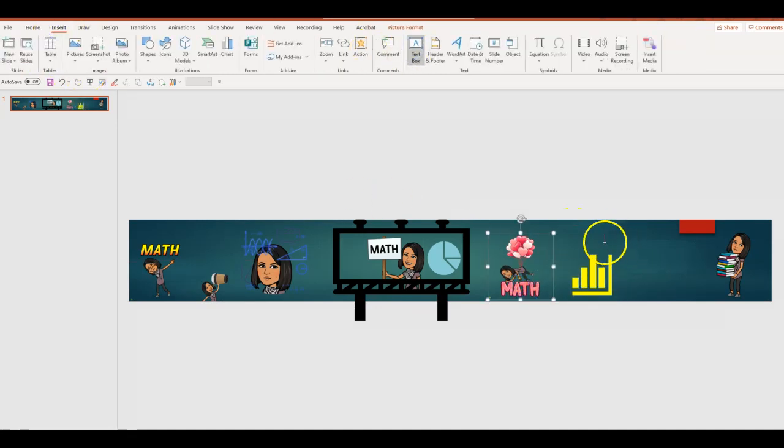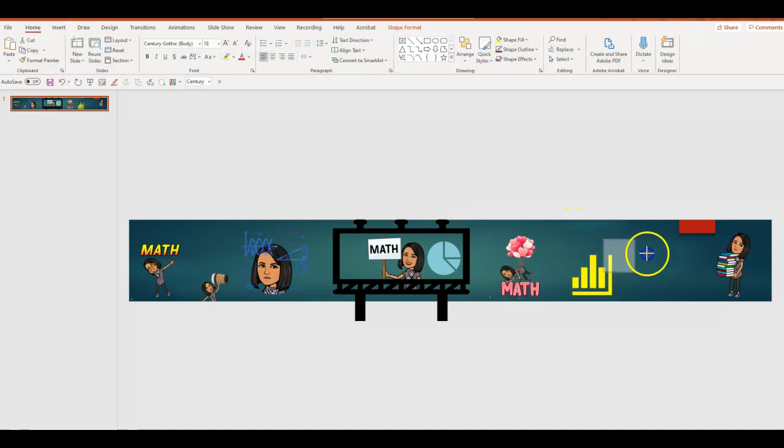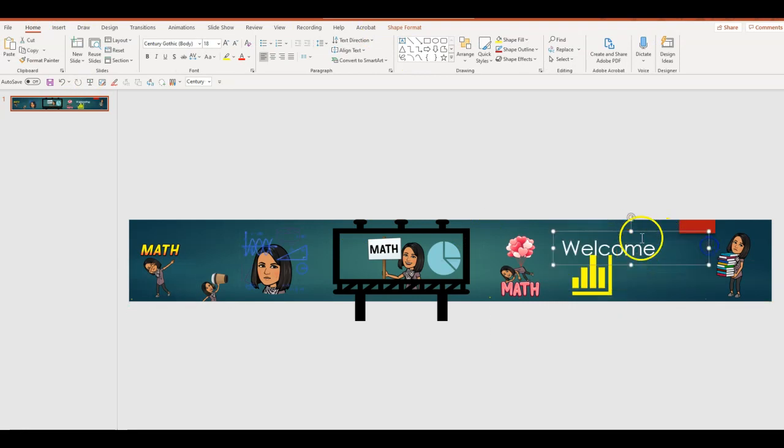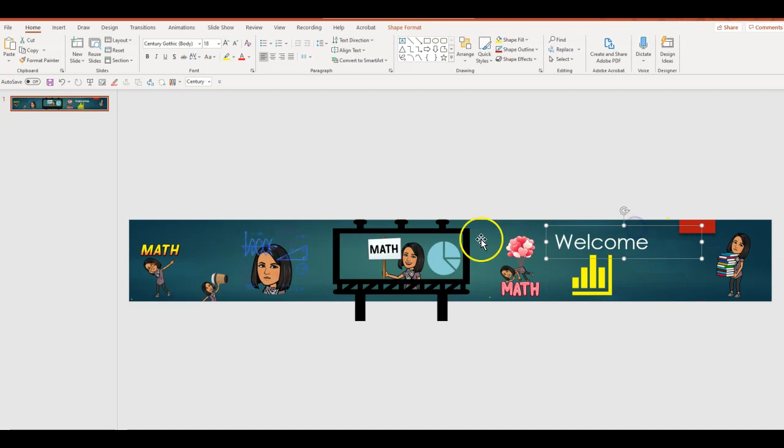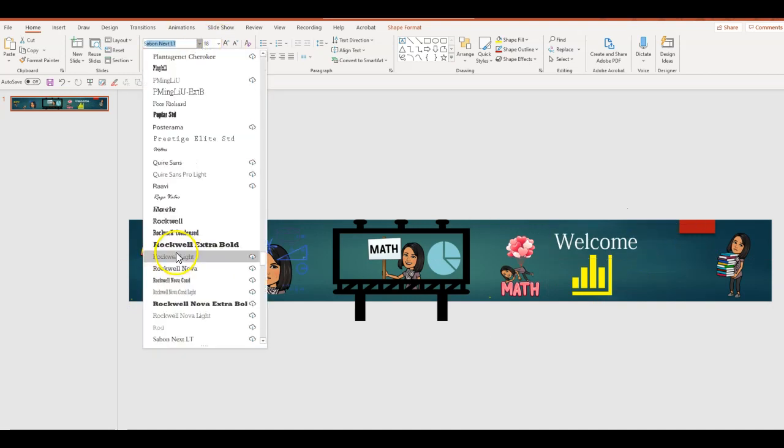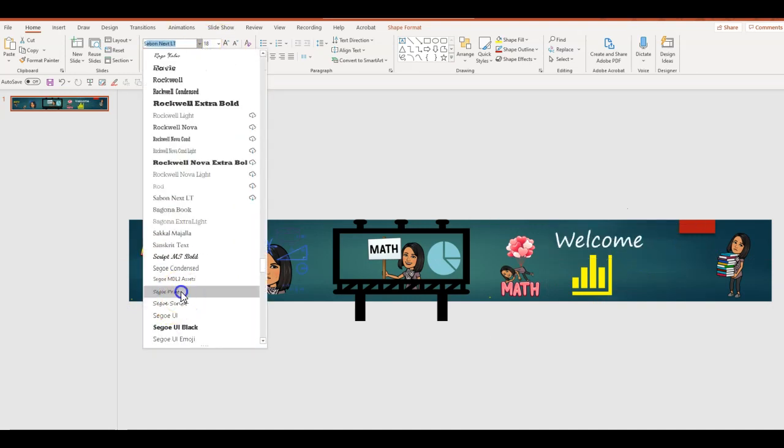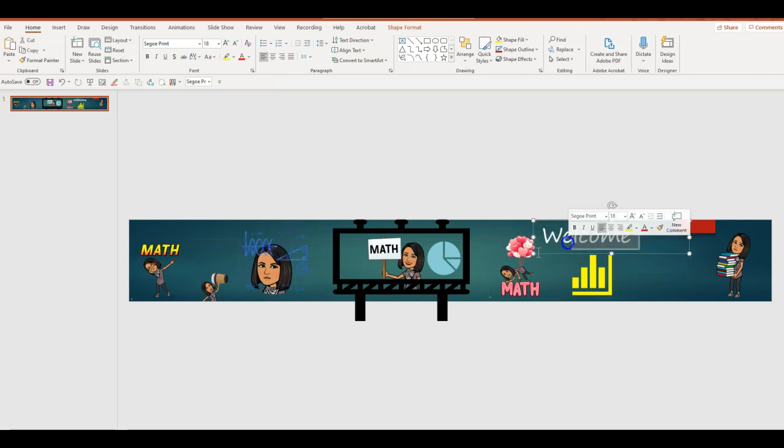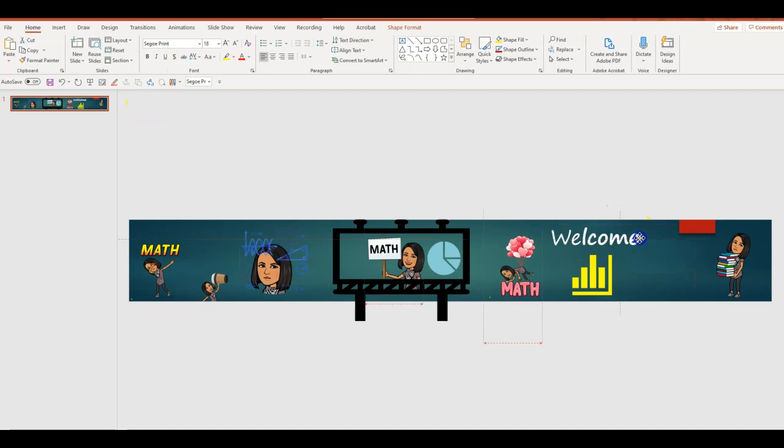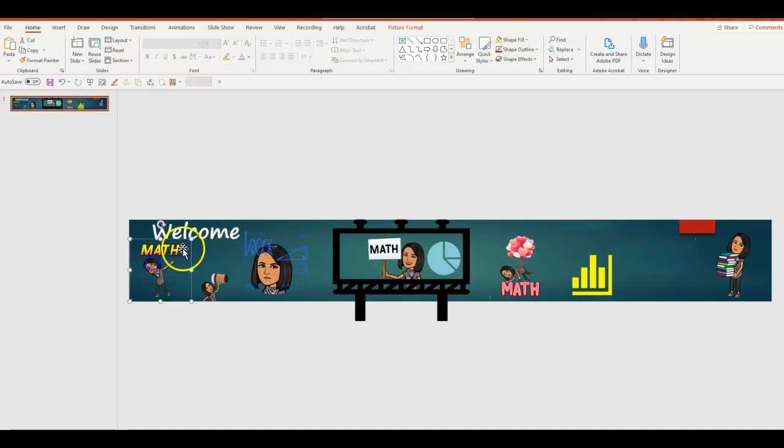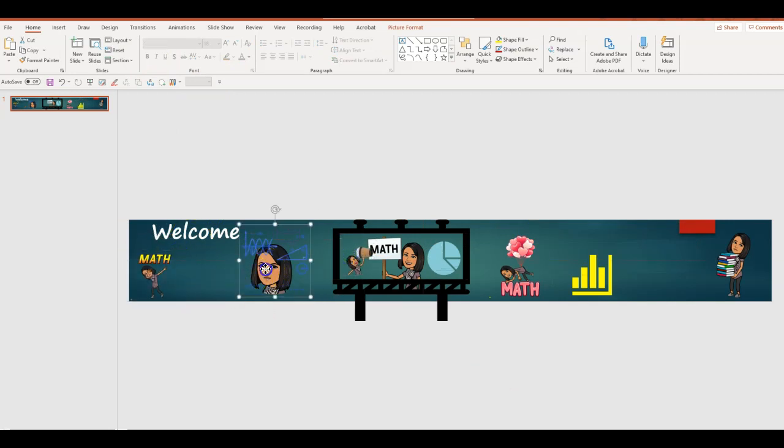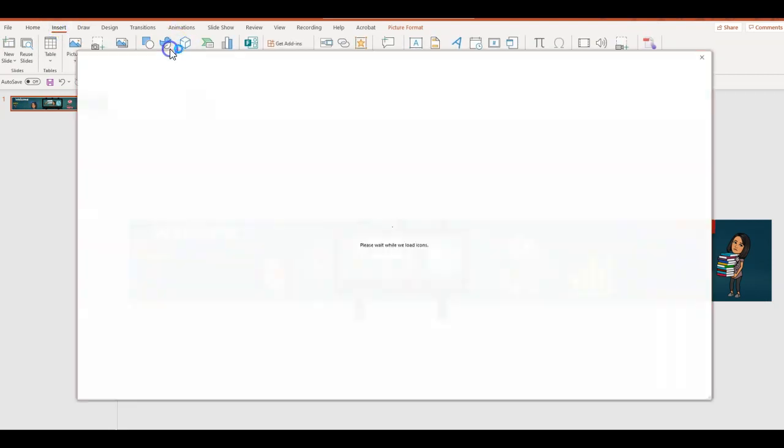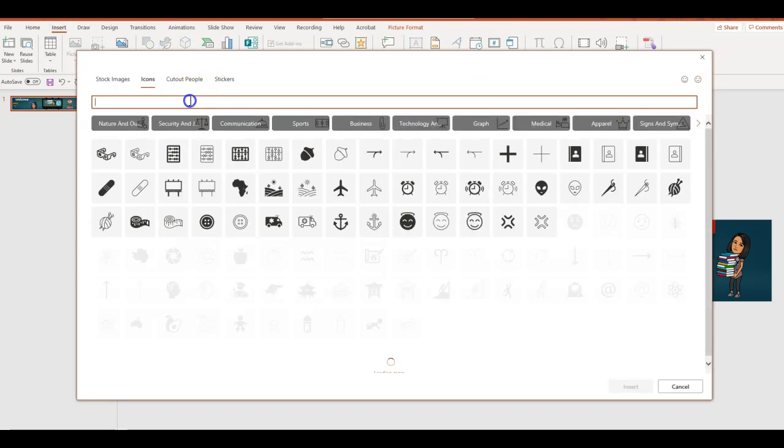Now I'm going to simply insert a text box and type in welcome right here. I don't think I like the font. I'm simply going to change it to one that looks like a handwritten note. I like this one. I'm going to move it all the way to this end. That's perfect. Once this is done, I'm just going to move things around and make sure everything is perfect.